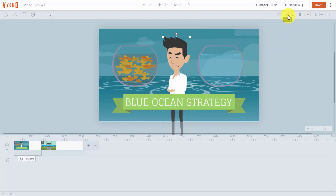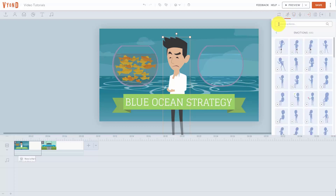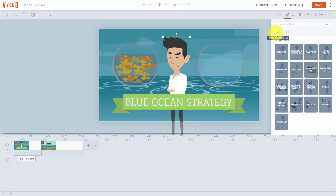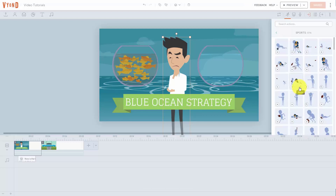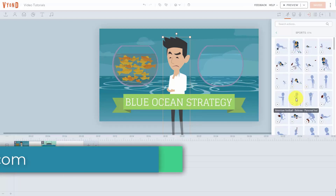For example, if we were to click this button that says action, we can determine how the character moves and interacts inside of the video. We can have them do certain functions and you'll see them here in this all actions area. For example, if we click here on sports, we can choose a sports action for our character.